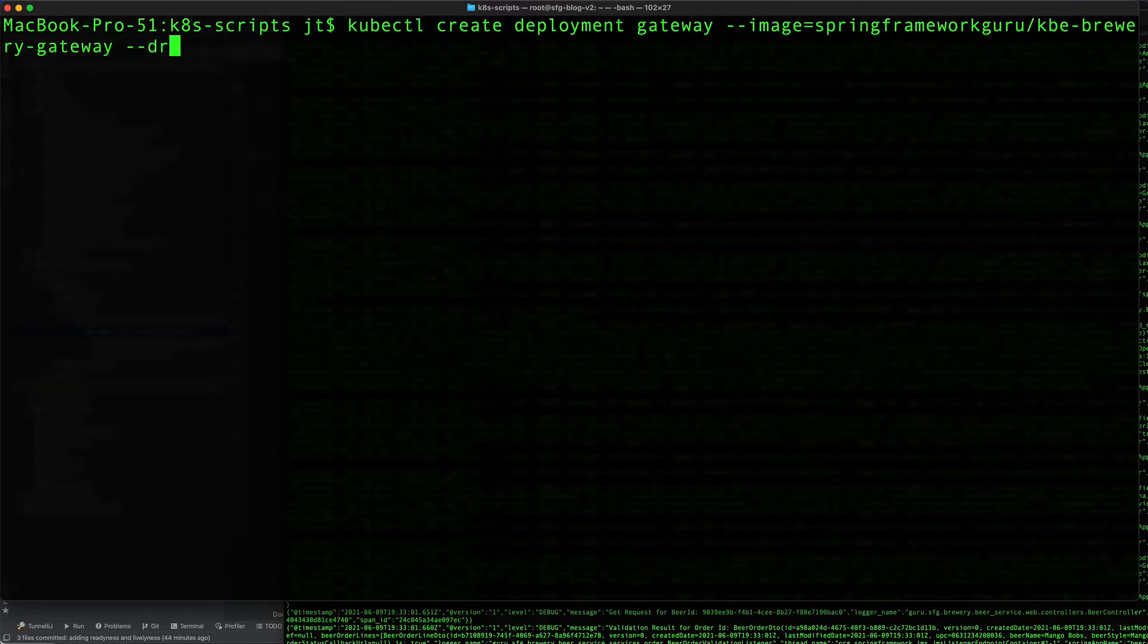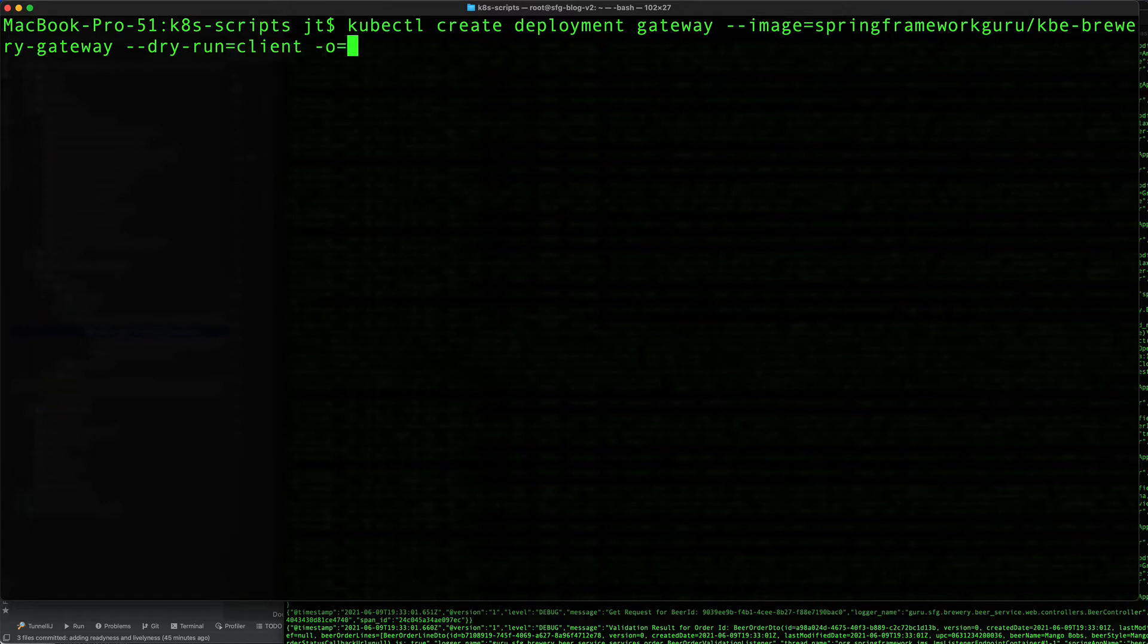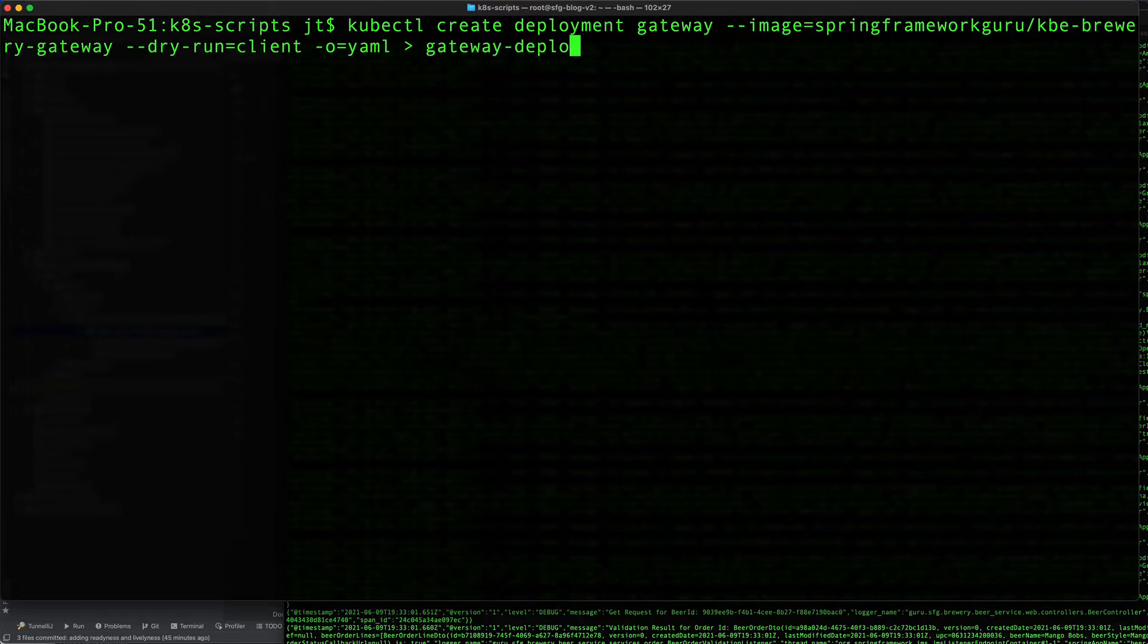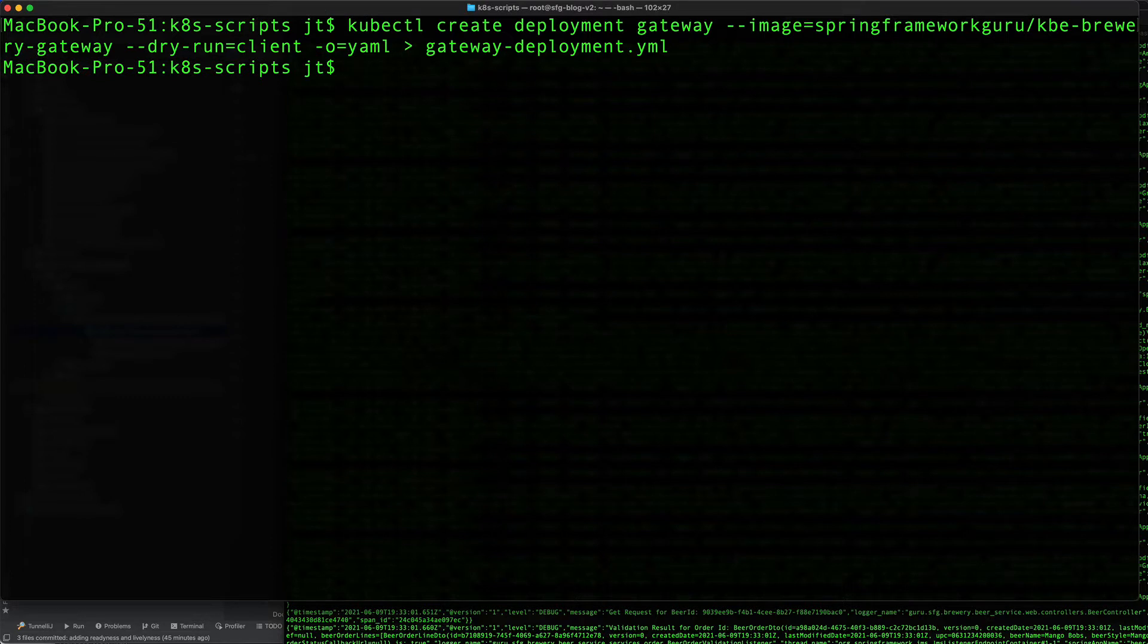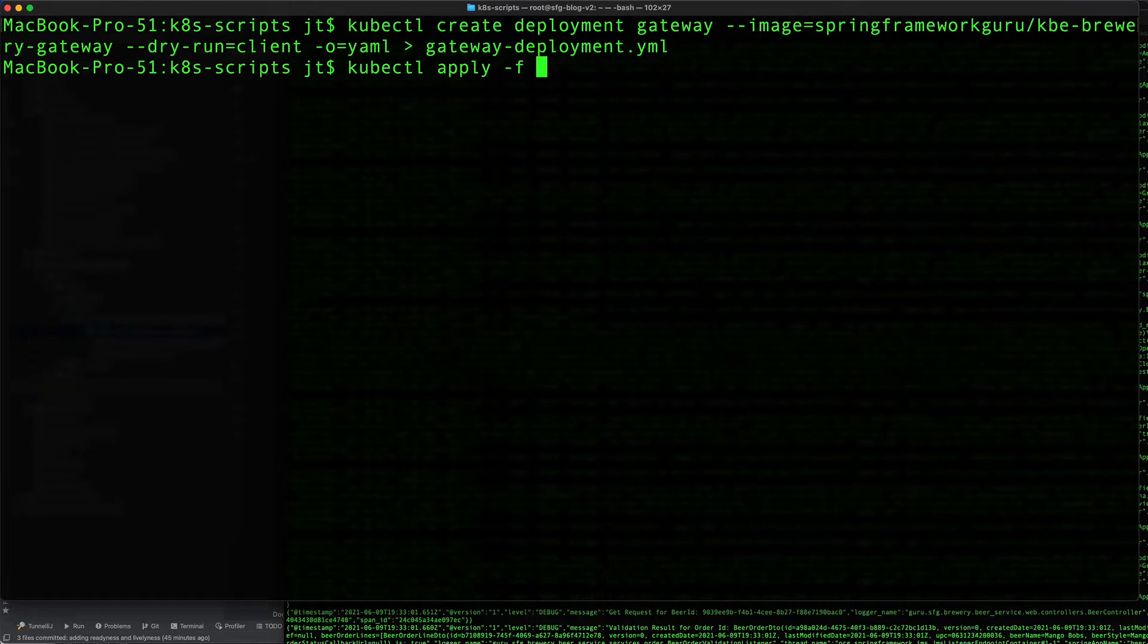We need the dry run option, dry-run=client, -o for YAML output, and we will redirect that to gateway-deployment.yaml. Then we can do kubectl apply -f gateway-deployment and this is going to create the deployment.